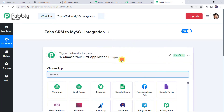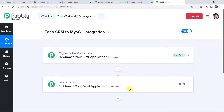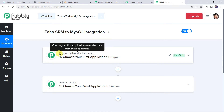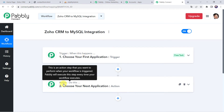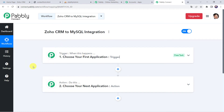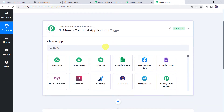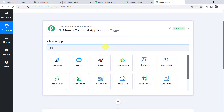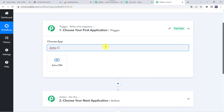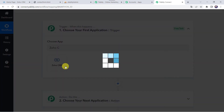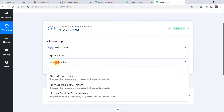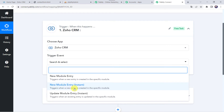Now we can see a trigger window and an action window. Pabbly Connect works on the concept of trigger and action — trigger means when this happens, action means do this. In this use case, we want to sync our Zoho CRM module data to a MySQL database. For that open this trigger window and choose the application name as Zoho CRM. Select the trigger event as new module entry instant.